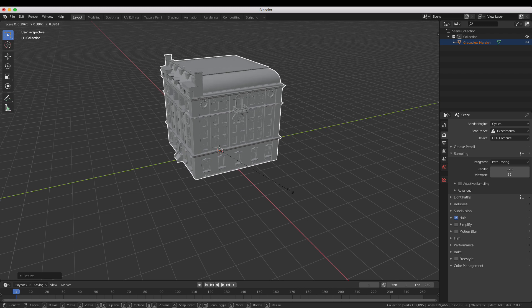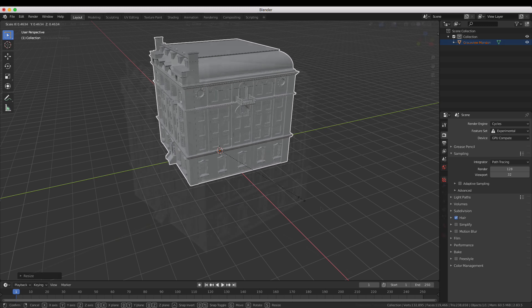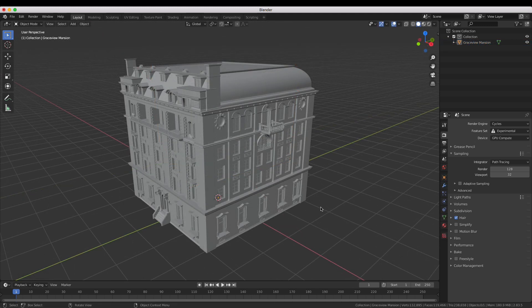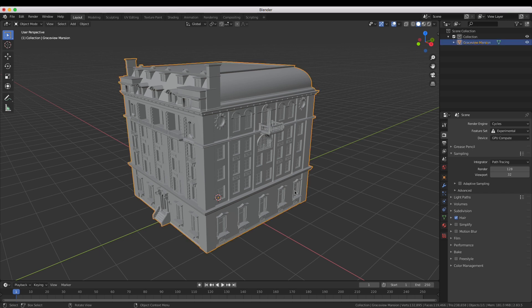There are a few things you'll need to do before adding materials to the model. Firstly you'll need to UV unwrap the model. To do this select the model and enter edit mode by pressing the tab key on your keyboard.